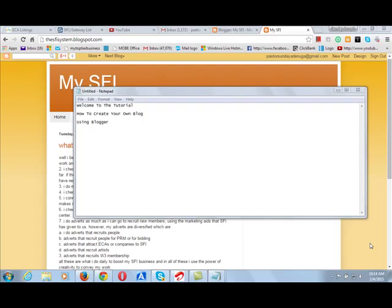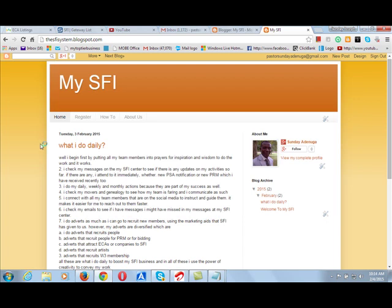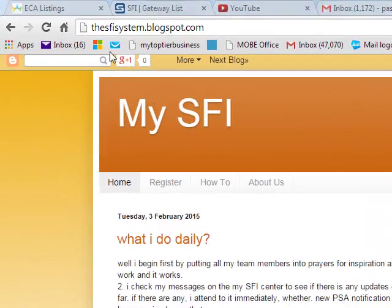Hello again. Sunday Adenuga here on the topic: how to create your own blog using Blogger. Our platform is Blogger. Welcome to tutorial 4. We started together from tutorial 1 to create a blog at sfisystem.blogspot.com.